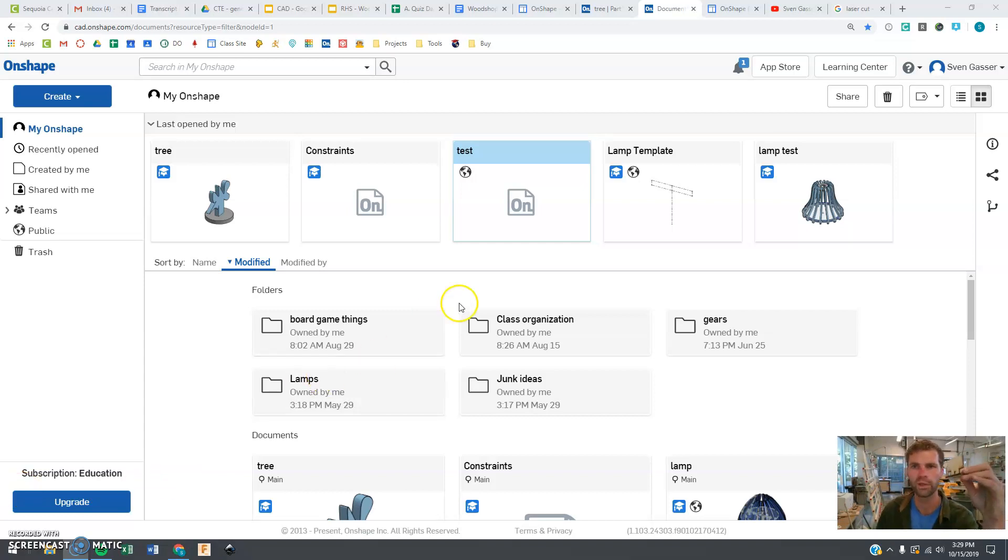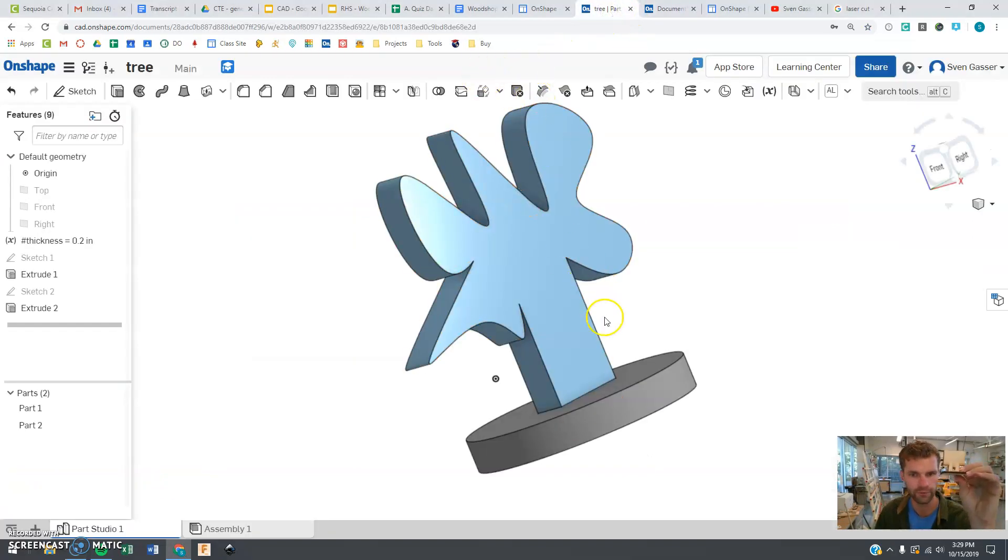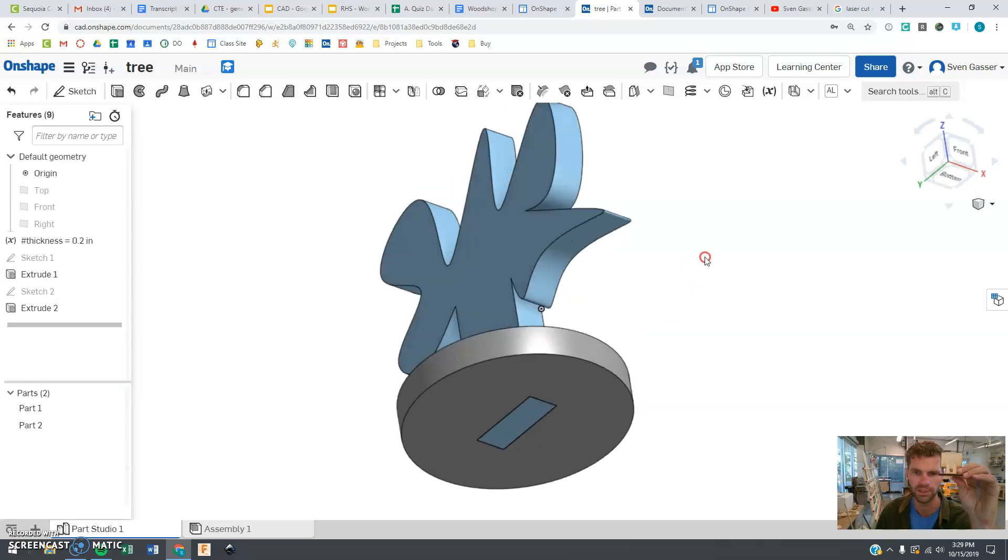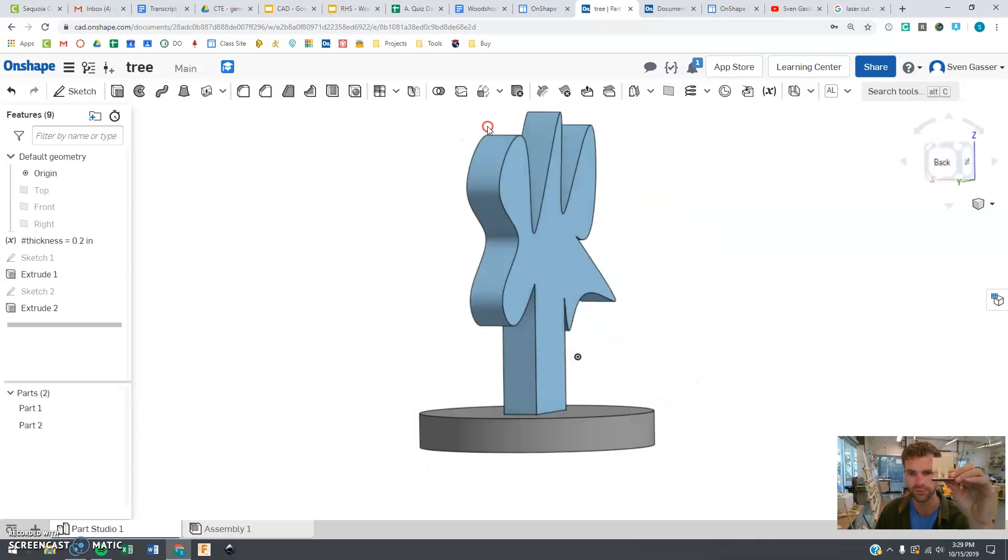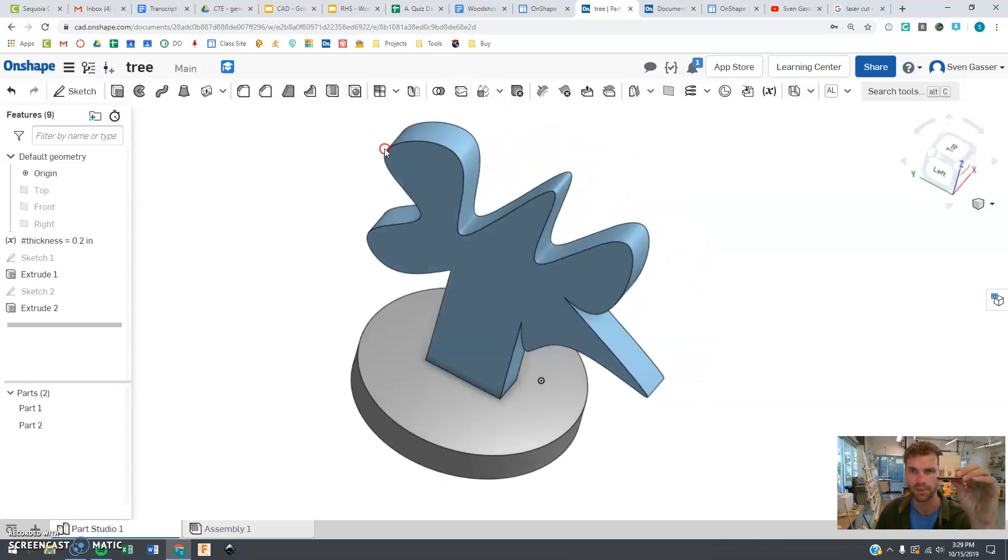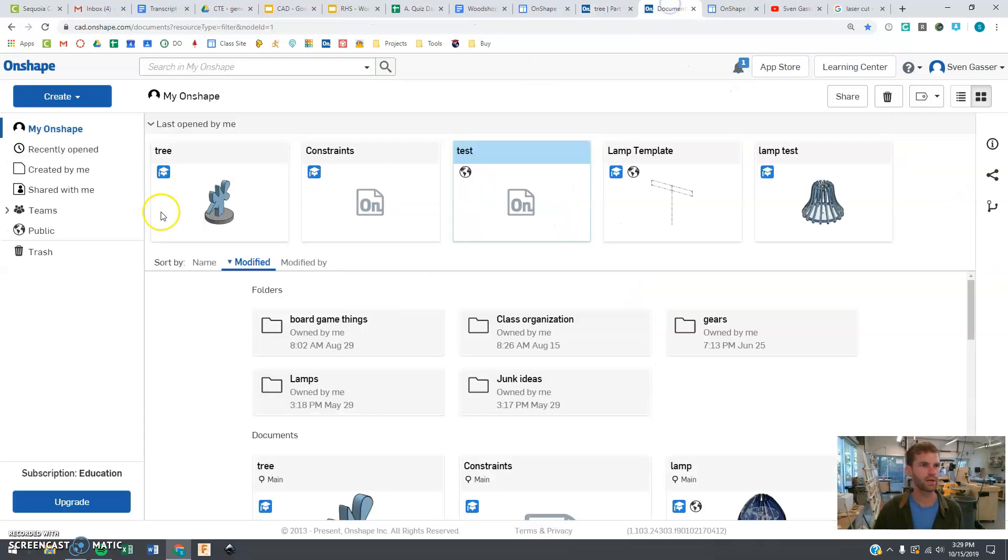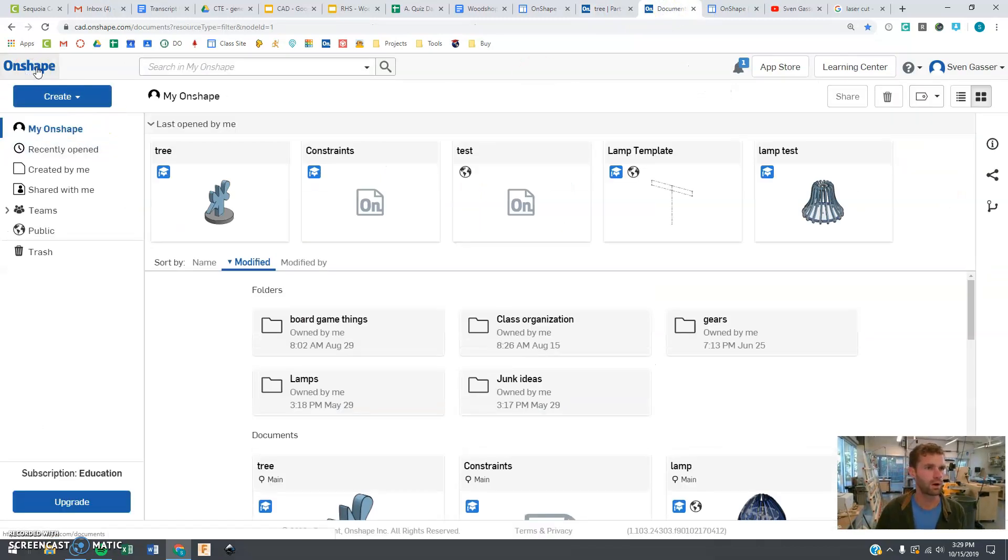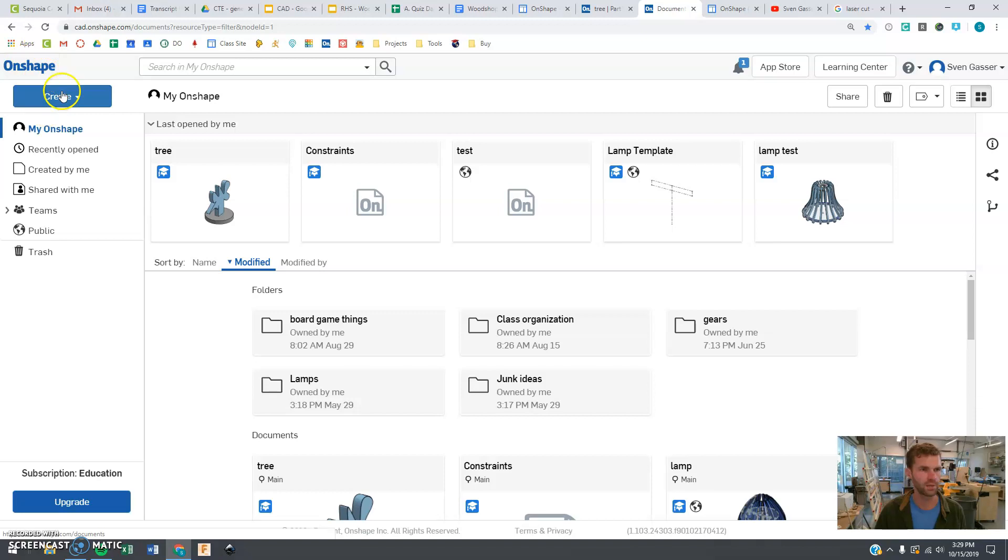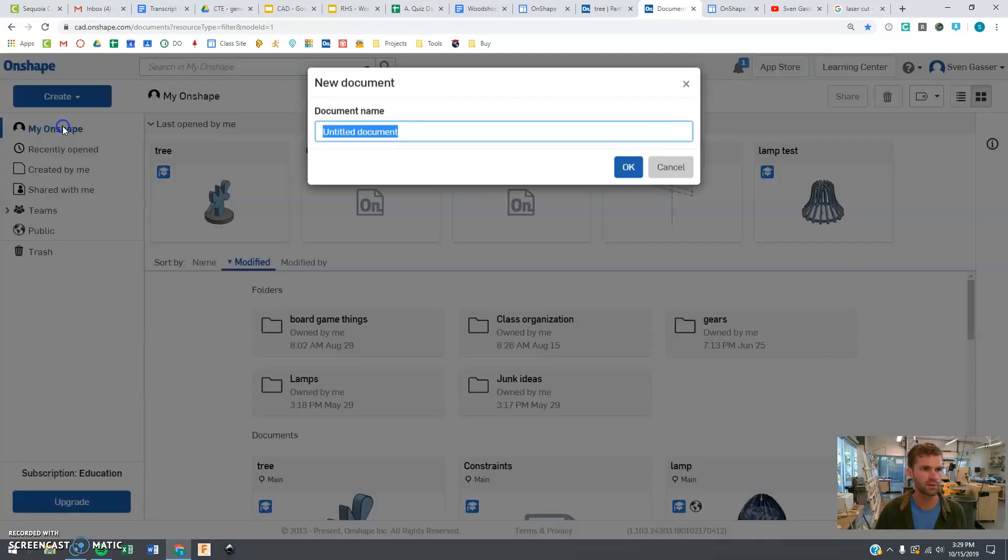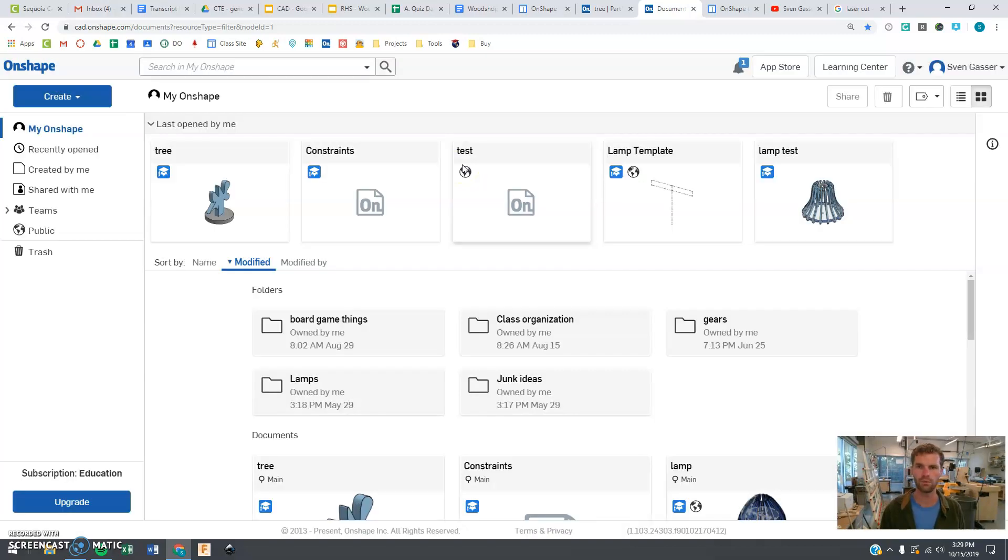Welcome students, we are here in Onshape and we're going to be trying our first little project making a little goofy tree like this, just getting the hang of some things here. So let's jump right in. If you are clicking on this Onshape logo here, you're going to say create document and we're going to say test tree, whatever you want to name it.